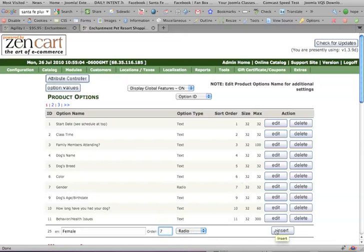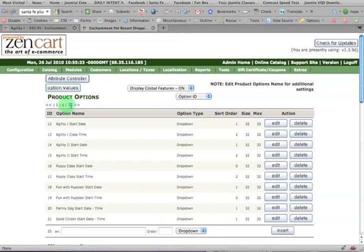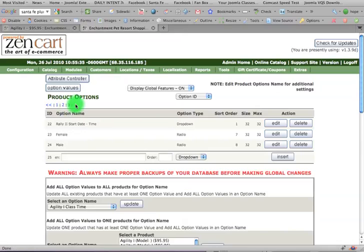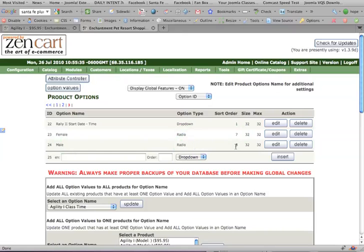So that's what I did, and you'll see that I did that, because if we scroll through all these, you'll see there's one called female, and the option type is radio buttons, and the number is seven. And then I did the same thing for male, and the option type was radio buttons, and the sort order was eight.